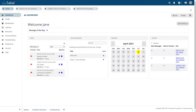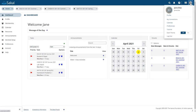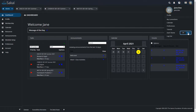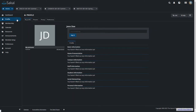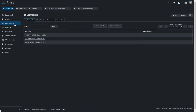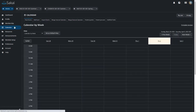Sakai 21 now comes with dark mode. You can enable dark mode from the profile menu by toggling on the dark theme option. Many users prefer dark mode to reduce glare and eye strain in low light environments. It may also help conserve battery charge on mobile devices.